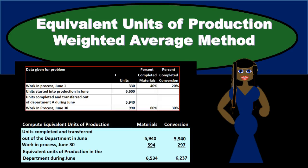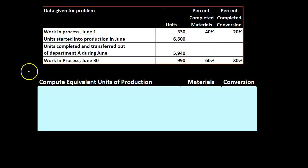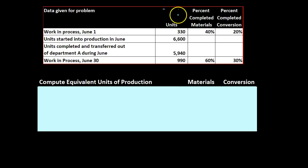In this presentation we will take a look at equivalent units of production using the weighted average method. This will be our given data up top. We have the units, we have the percent completed materials, we've got the percent completed conversion.